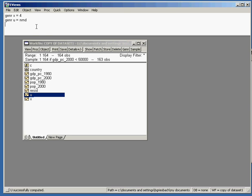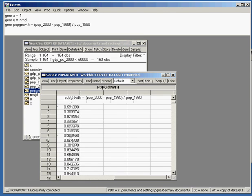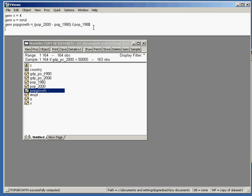Now the variable we are interested in is population growth. We create a new variable called population growth that equals population in the year 2000 minus population in the year 1980, divided by population in the year 1980. Let's have a look at it — looks fine. Now the other variable we need is the logarithm of GDP per capita, again using the genr command: lgdp_per_capita equals log of GDP per capita.